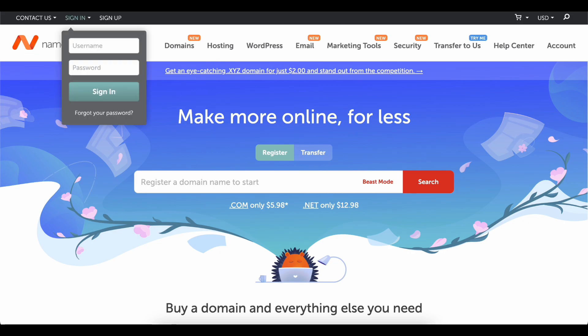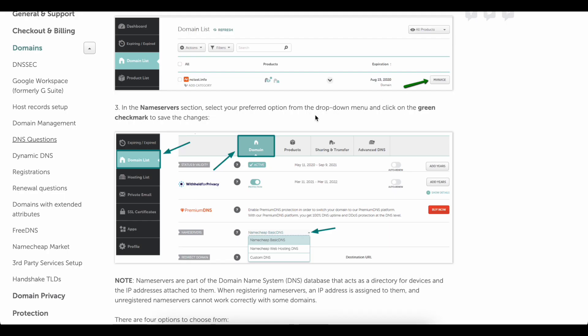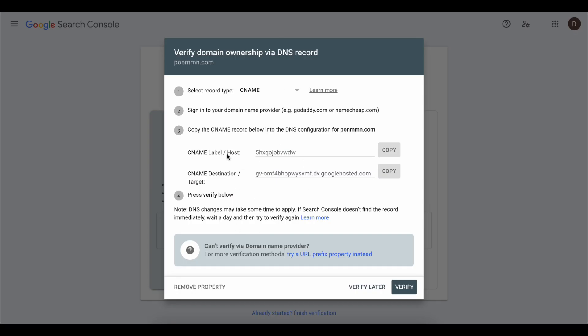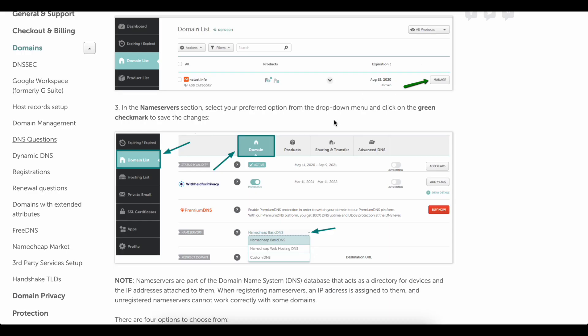After you log in to your Namecheap account, go to Domain List and then select the domain that you want to connect to Google Sites.